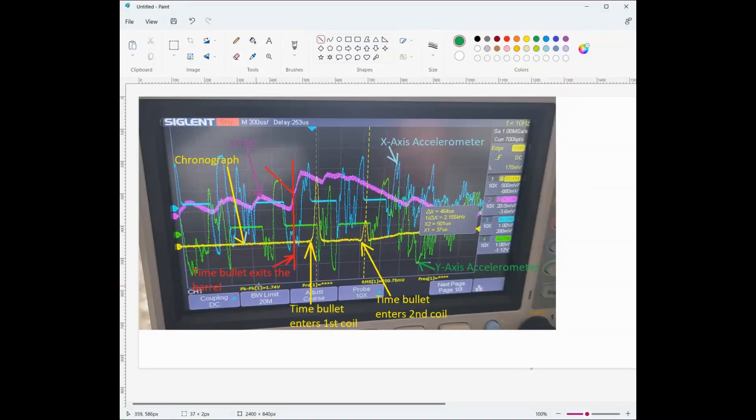Just giving you a context of what I'm measuring — the yellow trace is the output of the chronograph.